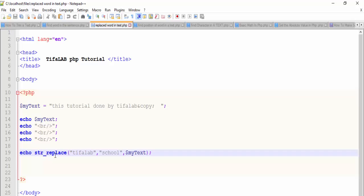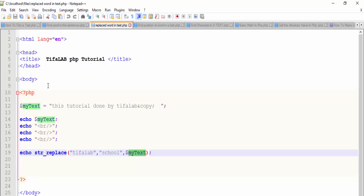String replace has three parameters. The first one is the word we want to remove, the second is the new word we want to add to the text, and the third is the text itself or a variable.